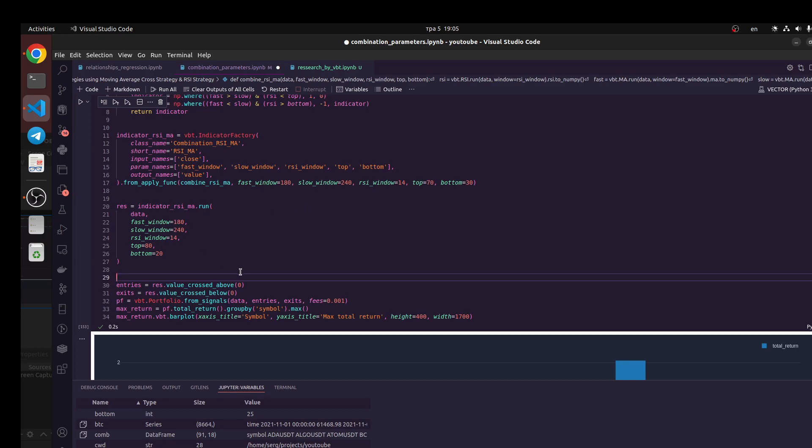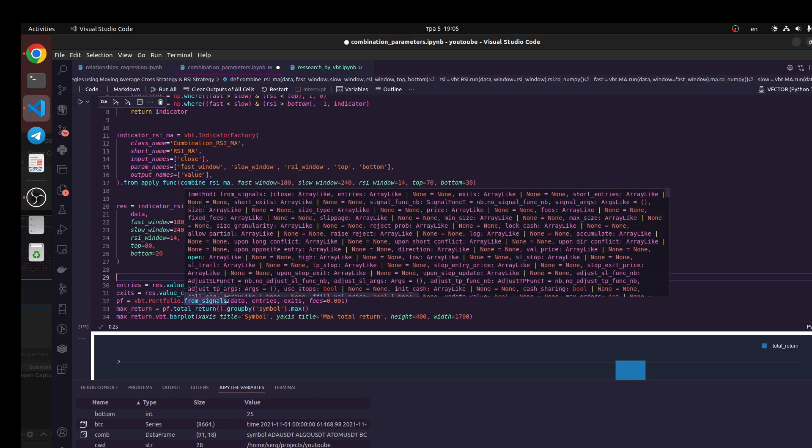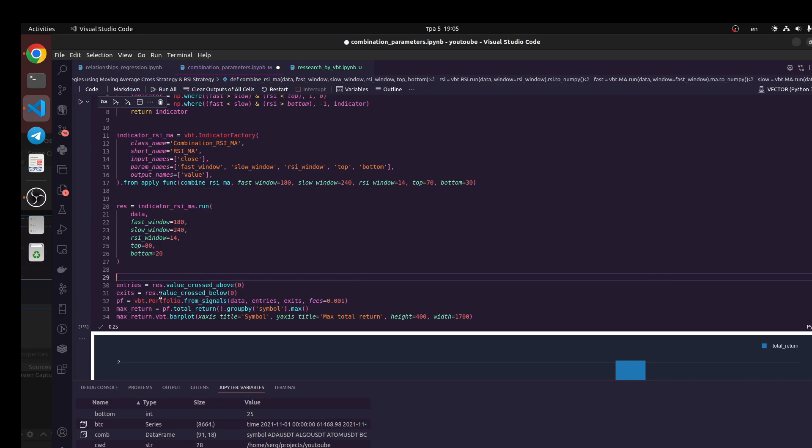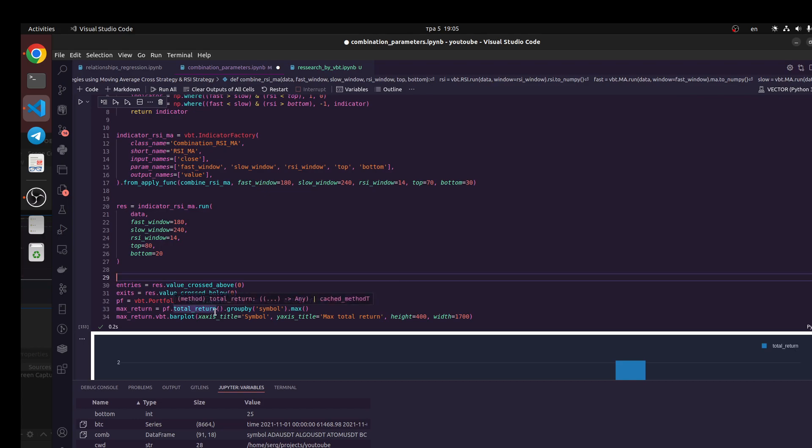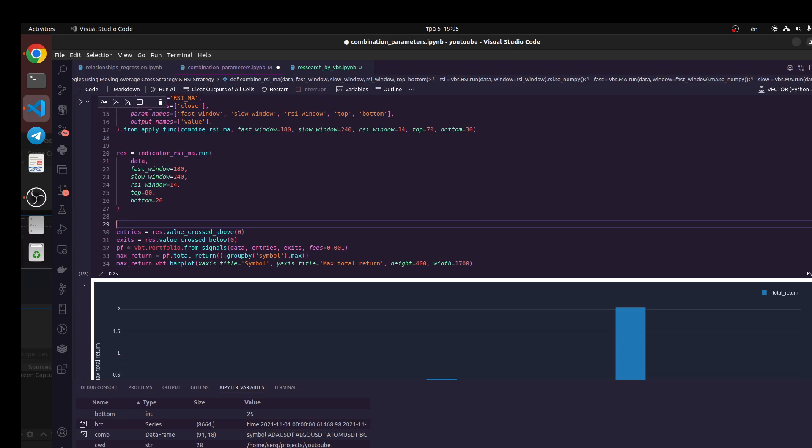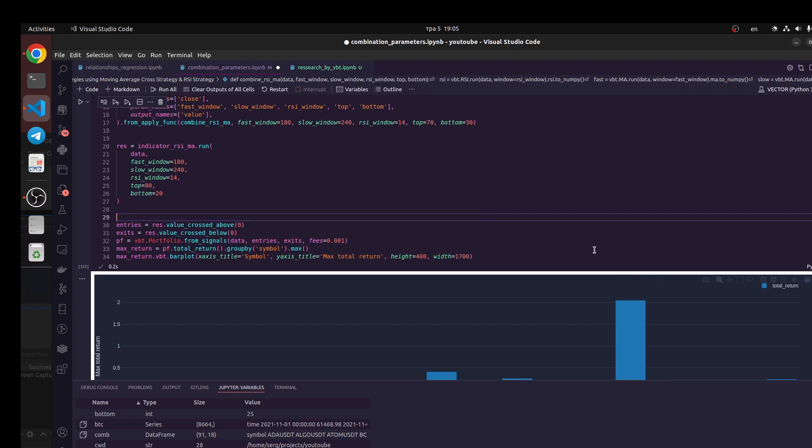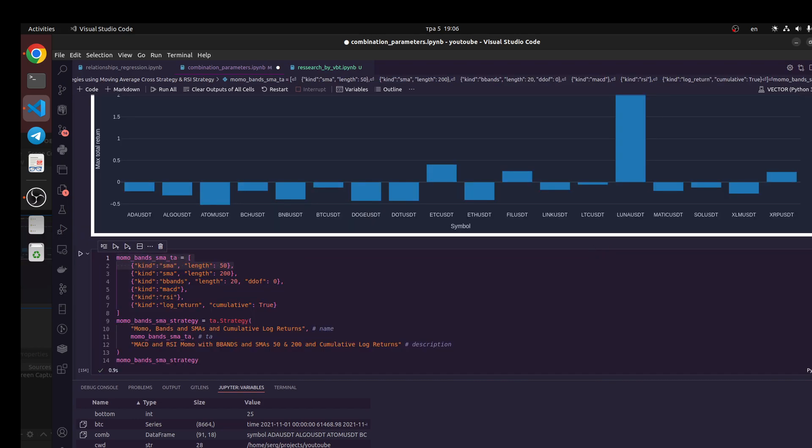Entries would be when value cross above zero and exits when value would be cross below zero, but we have another logic from this one you could explore. Next we need to do is create our portfolio and calculate the maximum return of this combination. Let's do it. What happens if we combine these two ideas?